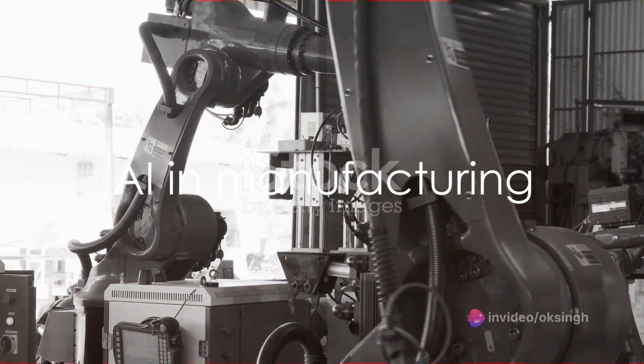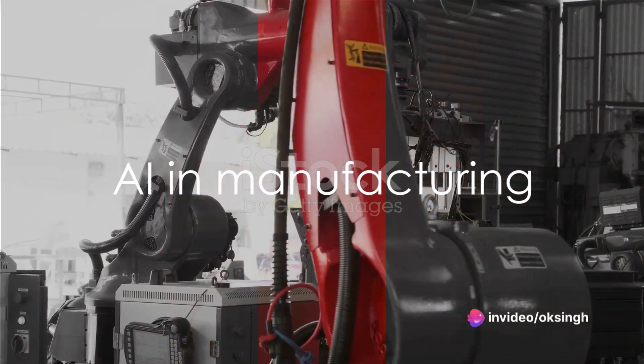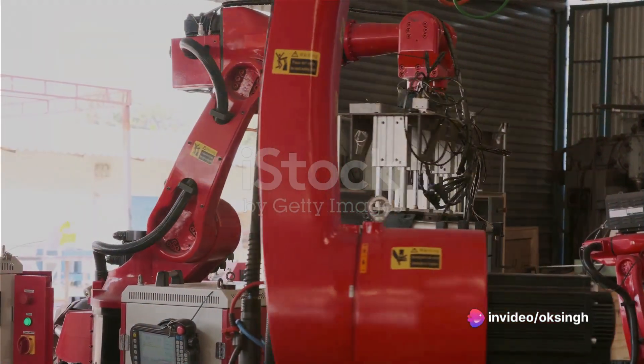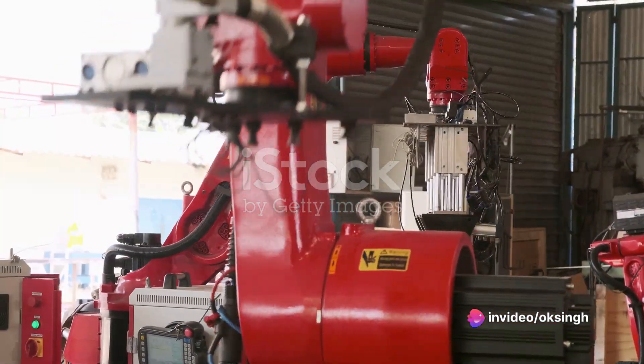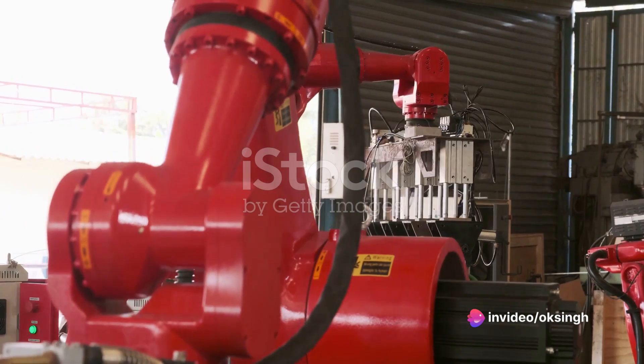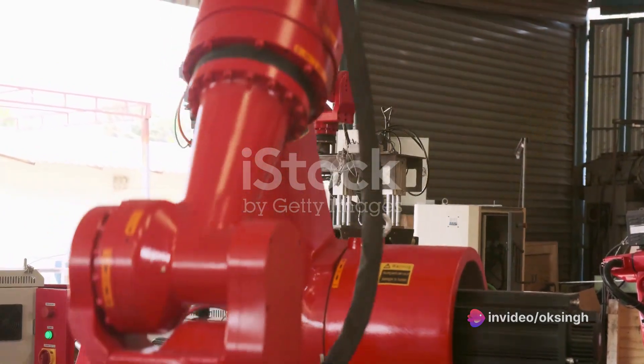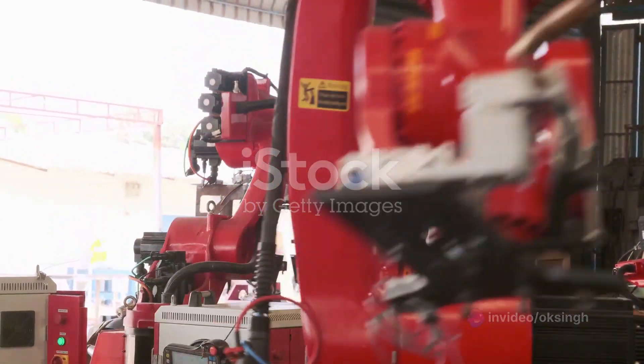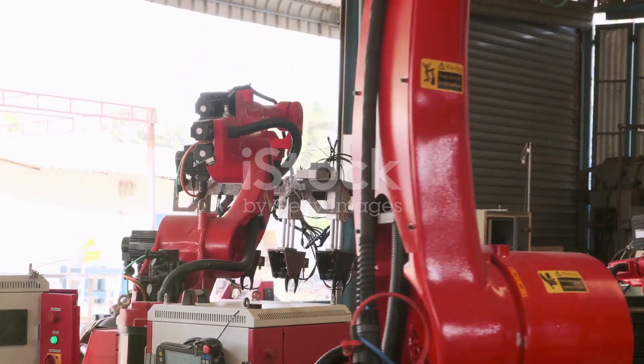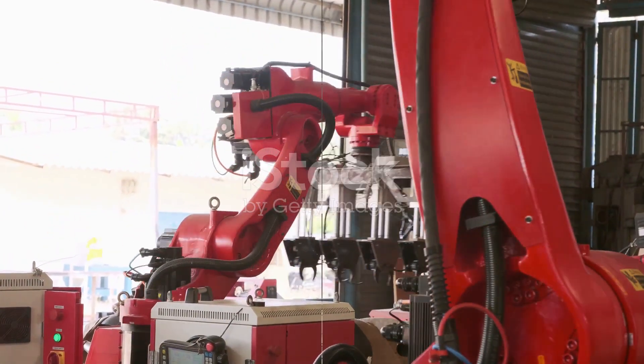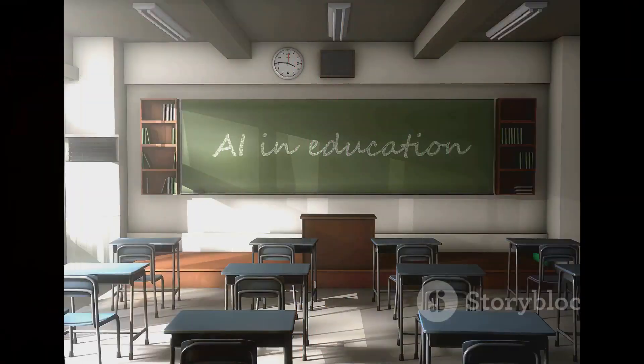At number 3, we have AI in manufacturing. AI can monitor production lines, predict equipment failures, and improve quality control, increasing efficiency and reducing costs.